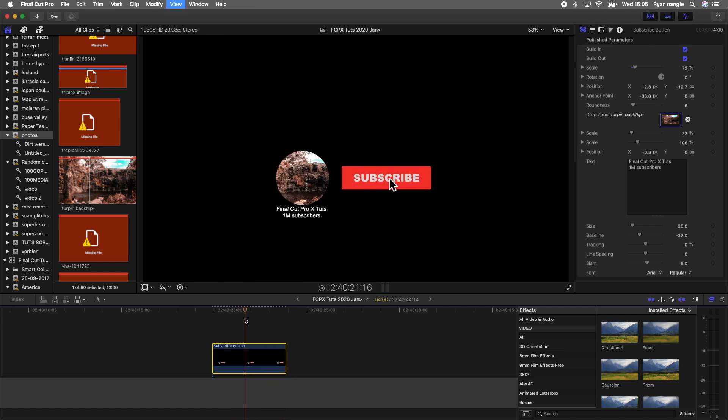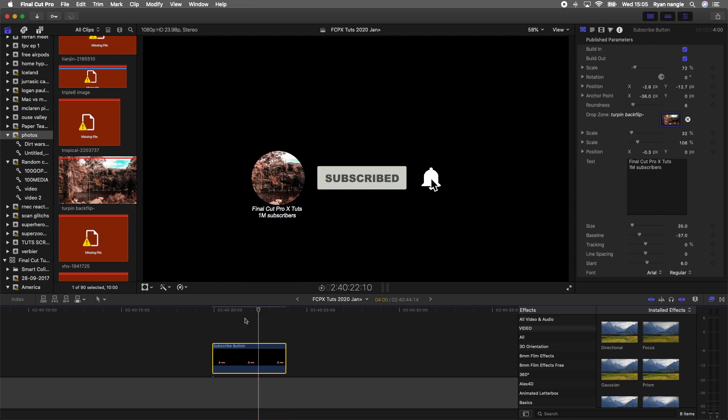You have your own custom subscribe button with your channel there and everything. Pretty cool. I'll leave the link to the plugin down below. It's a free download. I hope you guys enjoyed this video, and I'll see you in the next one.